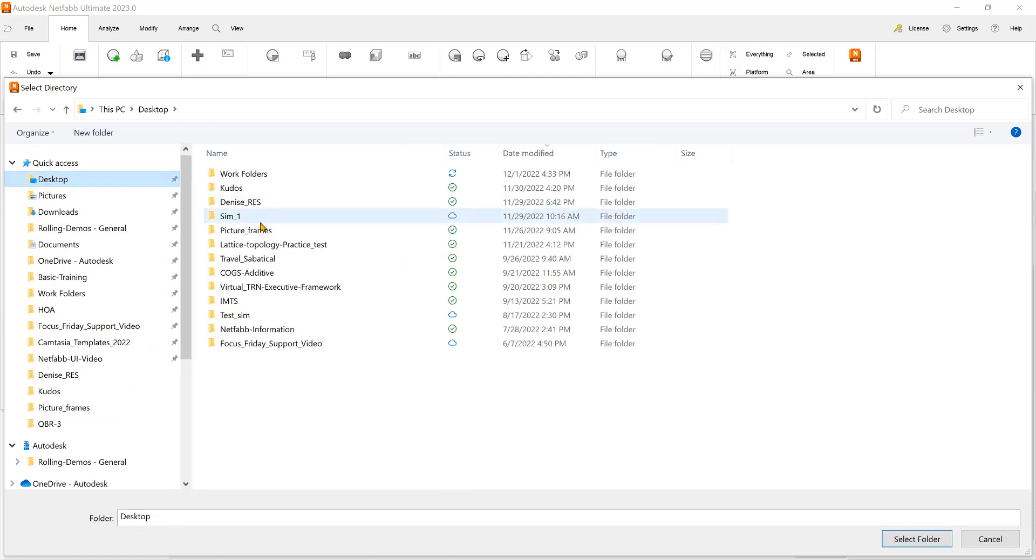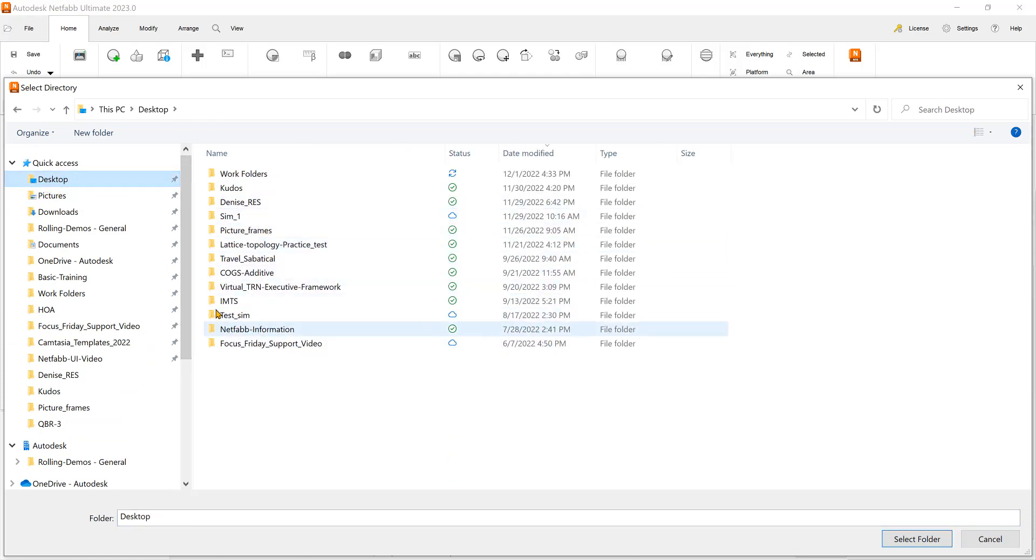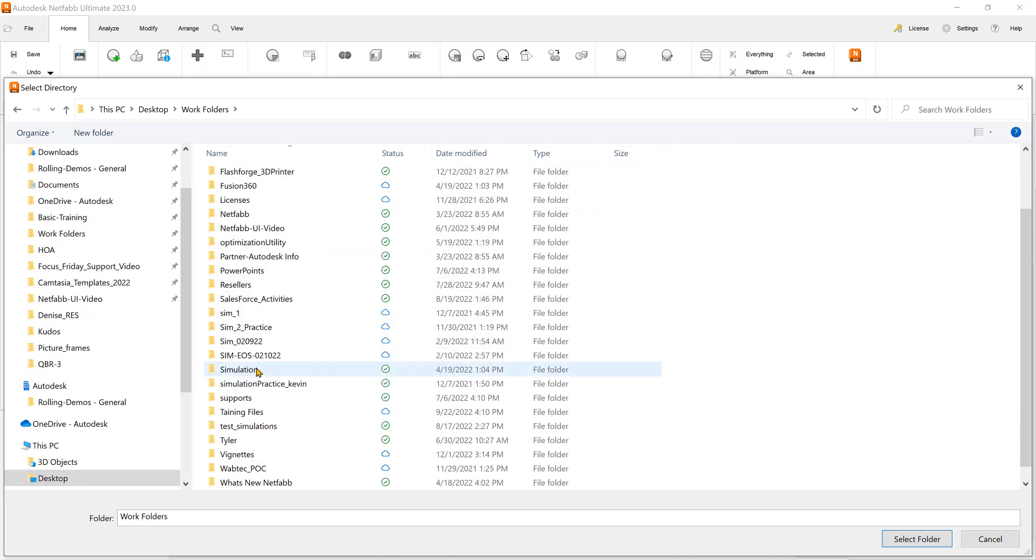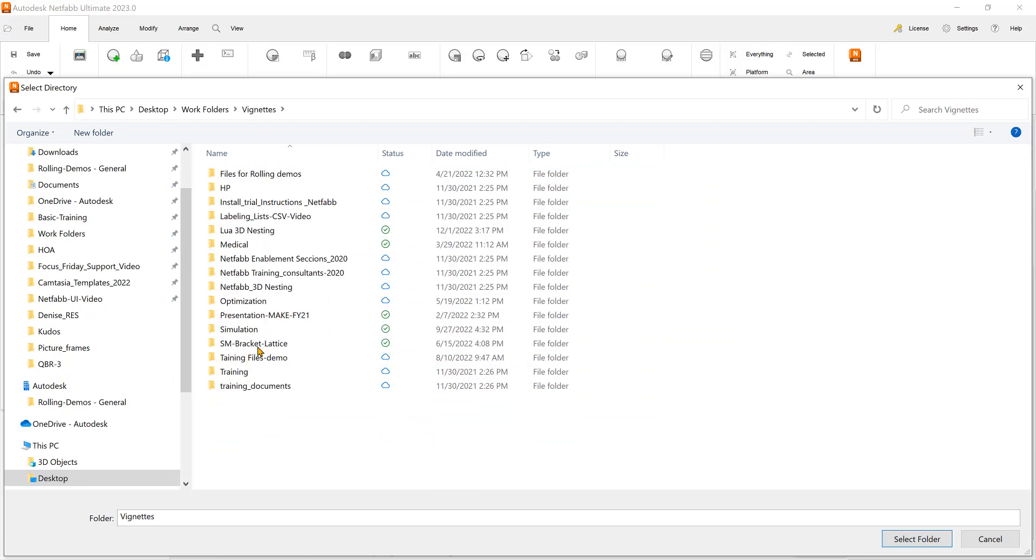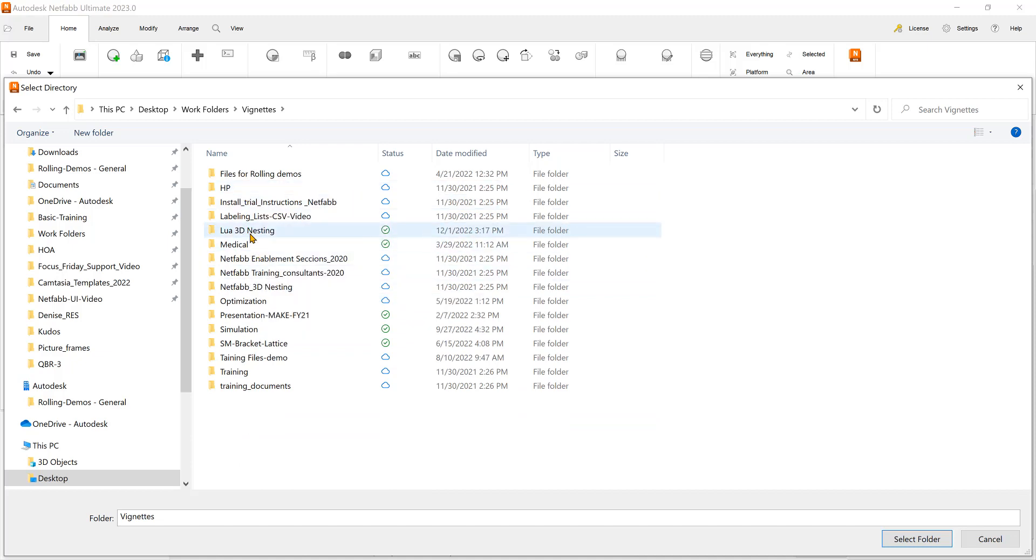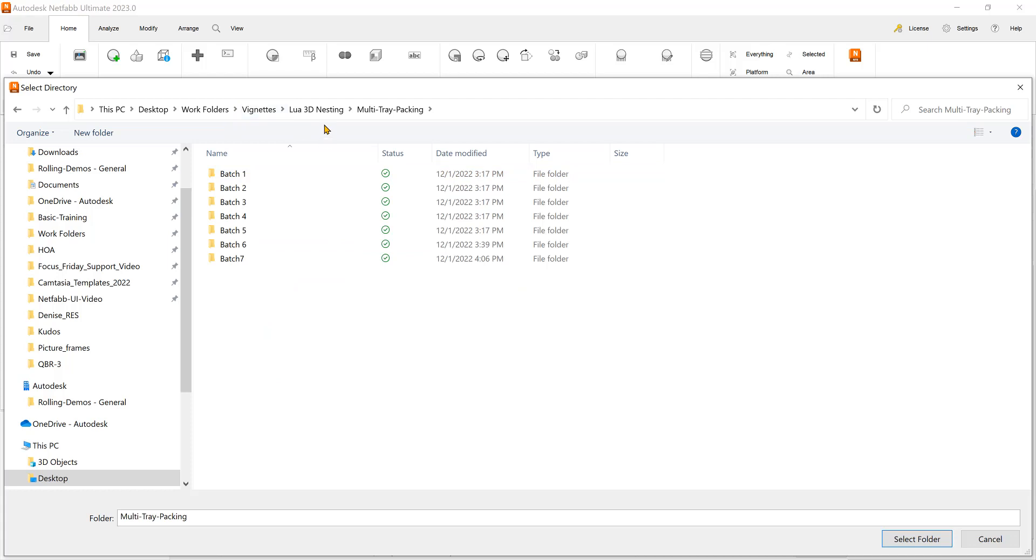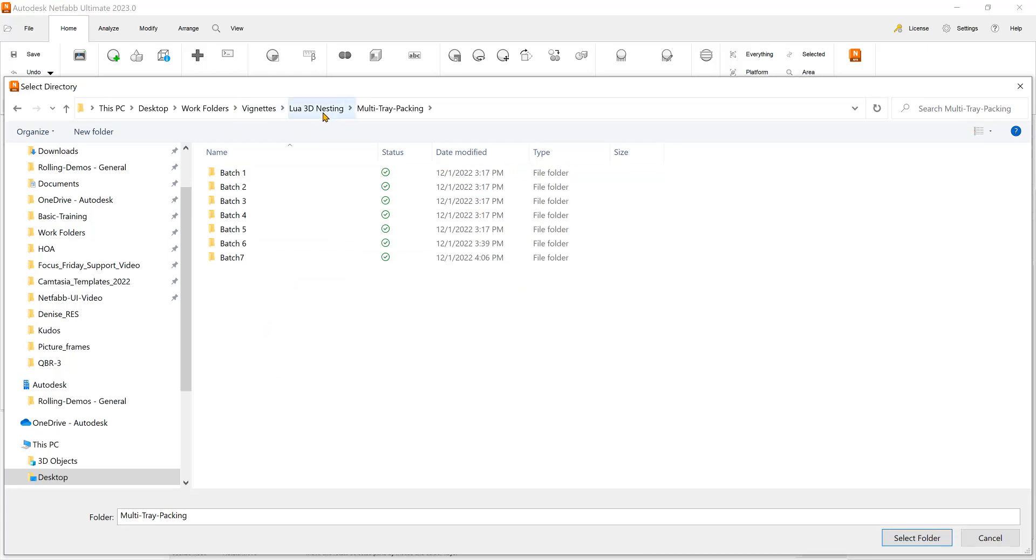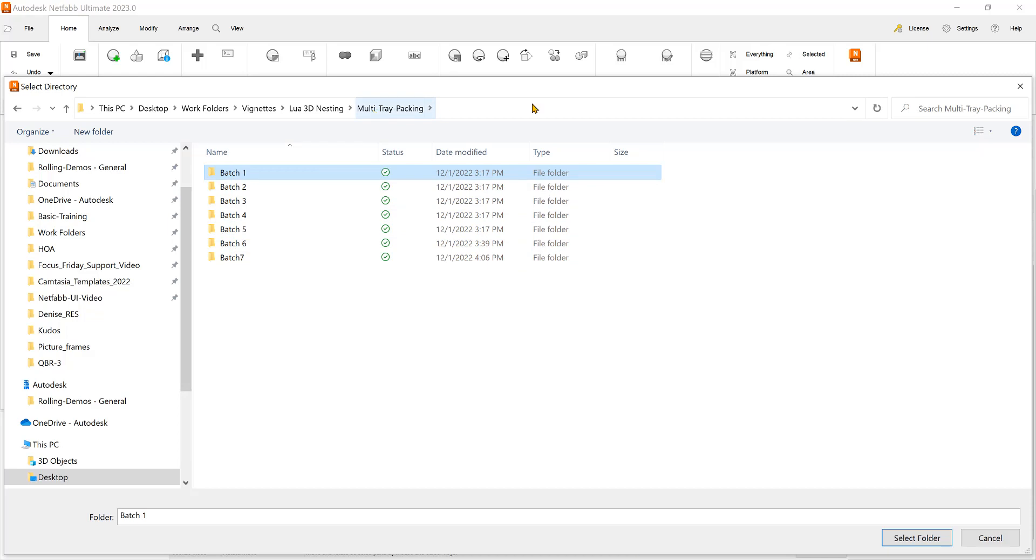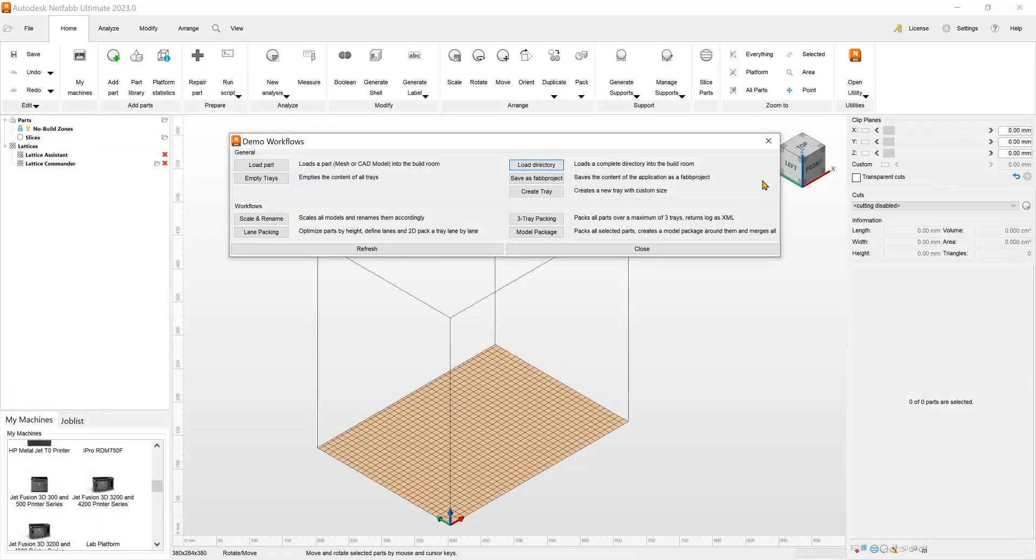For example, you could have on here, we could go to the desktop, to the work folders, and you could have Lua 3D nesting, for example, and the multi-3D nesting tray packing here. You can load files and different batch files here and then have this directory in the Lua script go right to that directory and load all the parts in the different 3D platforms of the 3D nests.